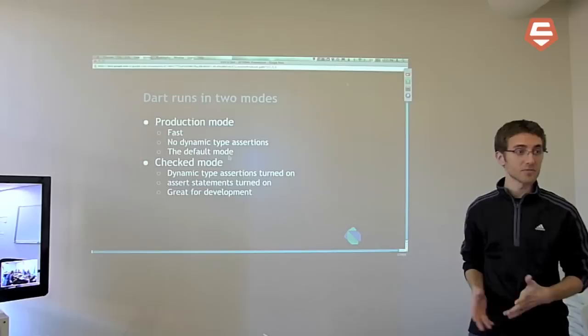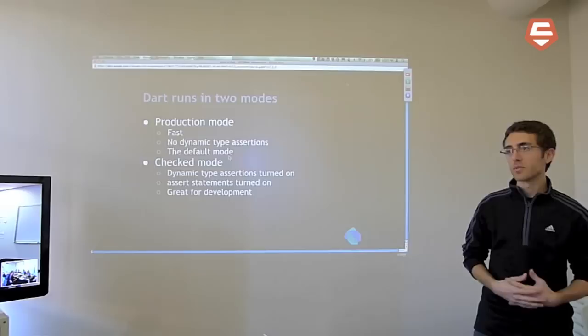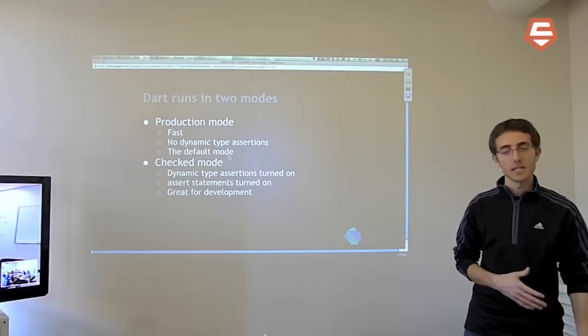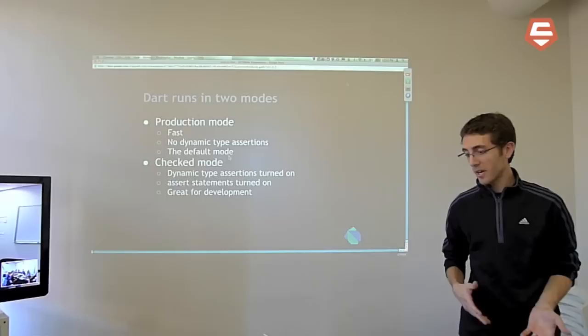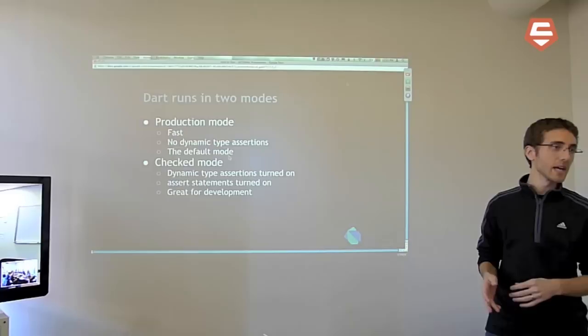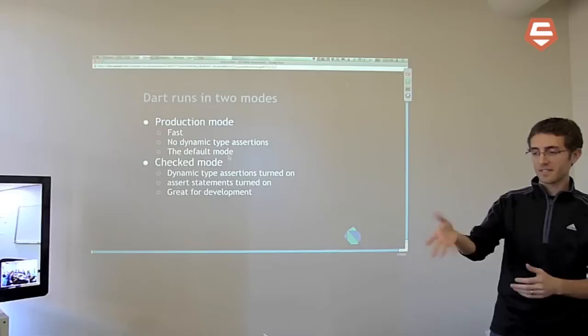There are two runtime modes for Dart. The default, production mode is the fast way to run code — it more or less ignores the static type annotations. The static type annotations have no runtime effect on semantics. When you develop and write unit tests, you run what's called checked mode. In checked mode, dynamic type assertions turn on. If you try to assign an integer to a string, the dynamic type assertion will kick in, throw an exception, and say 'hey, you're doing something I don't think you really meant to do.'